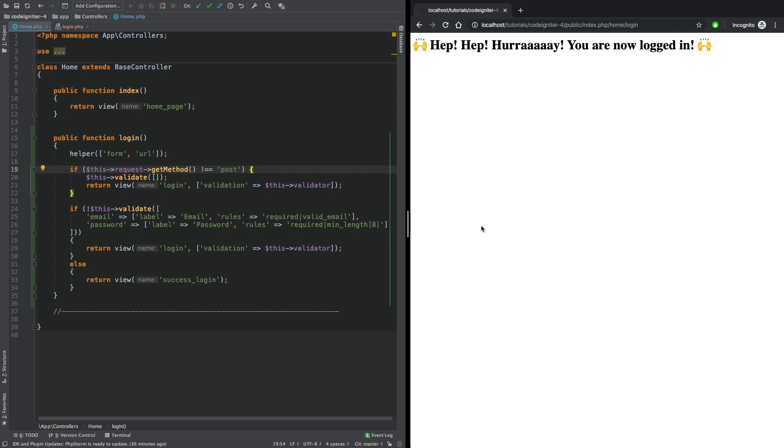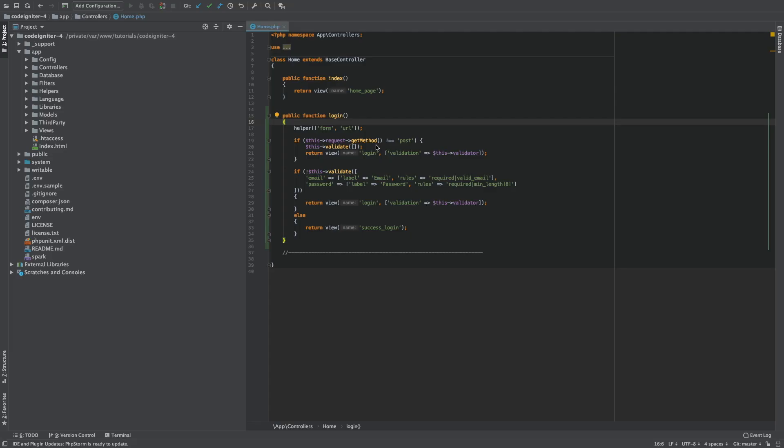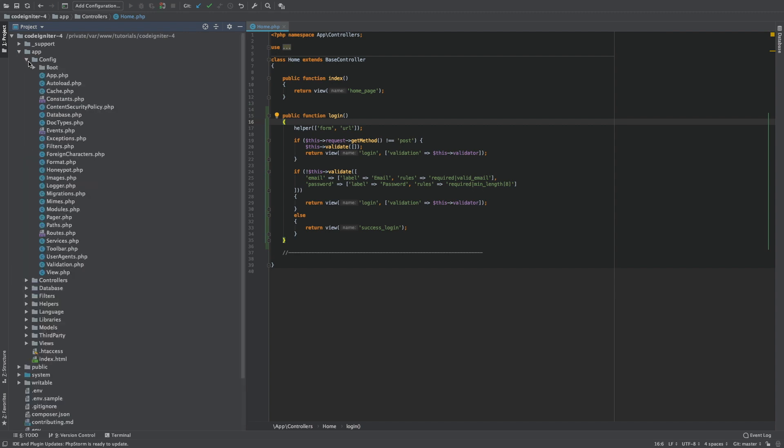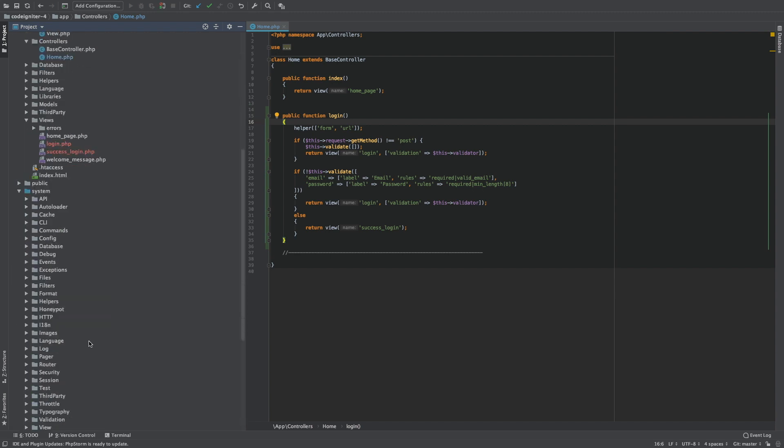Lastly, CodeIgniter's folder structure is pretty easy to understand, and you can literally start even without reading any documentation, although I definitely suggest you should. For example, with one look you can understand where the application specific files are located, where are the core libraries, and where we can add public assets such as images, styling files, etc.